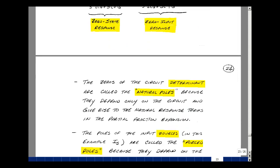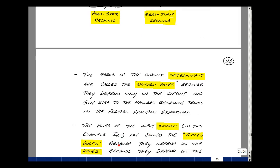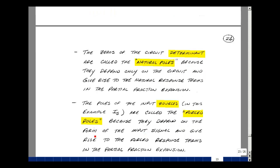A couple of important terms: the zeros of the circuit determinant are called the natural poles, because they depend on the circuit and give rise to natural response terms in the partial fraction expansion. The poles of the input sources — in this case I sub S — are called forced poles, because they depend on the form of the input signal and give rise to forced response terms in the partial fraction expansion.